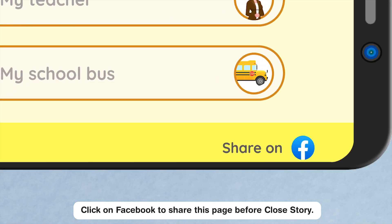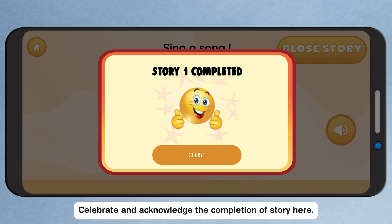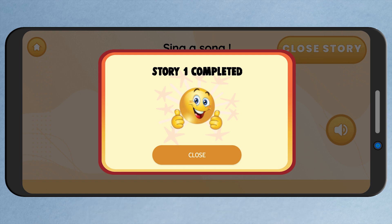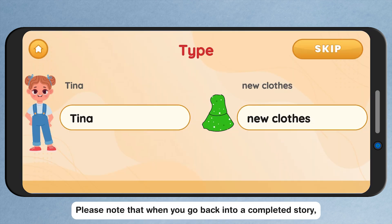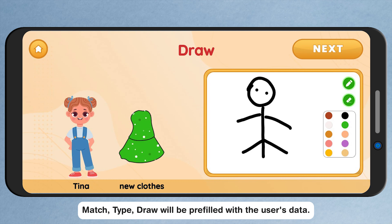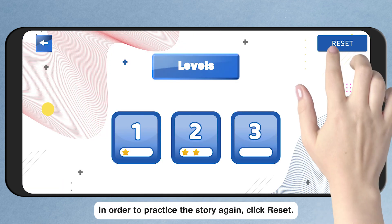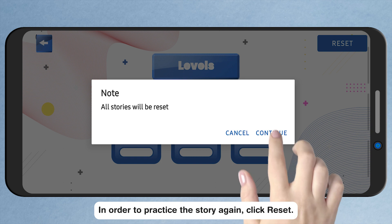Click on Facebook to share this page before closing the story. Celebrate and acknowledge the completion of the story here. Please note that when you go back into a completed story, match, type, and draw will be pre-filled with the user's data. The picture upload, audio, and video will not be available for viewing once completed. In order to practice the story again, click Reset.